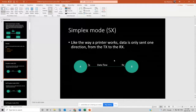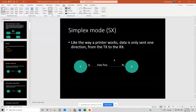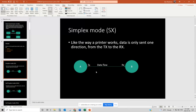The first mode, simplex — sometimes called SX — is single channel communication, similar to the way a printer works at home. The data is only sent one direction, from the transmitter to the receiver. So when you're at home printing something, you're sending data from your computer to your printer and it prints it. The printer does not send any data back. It's one-way communication from transmitter to receiver — very simple and straightforward.